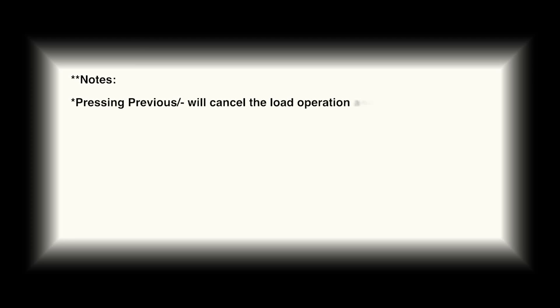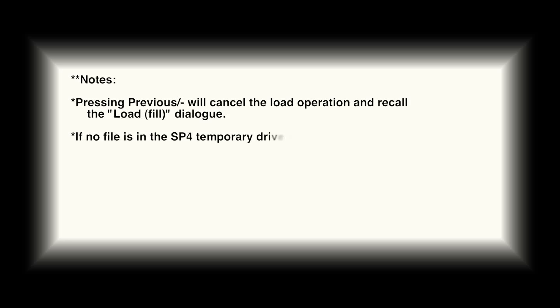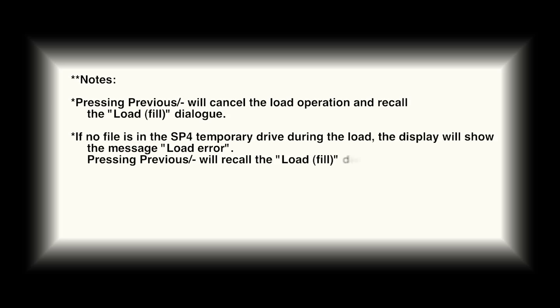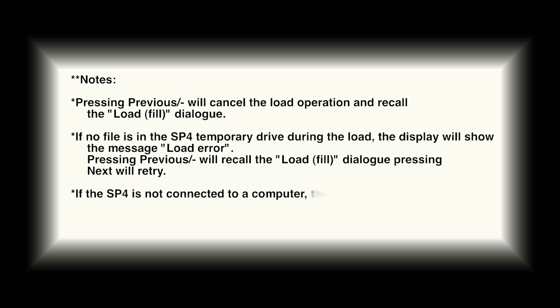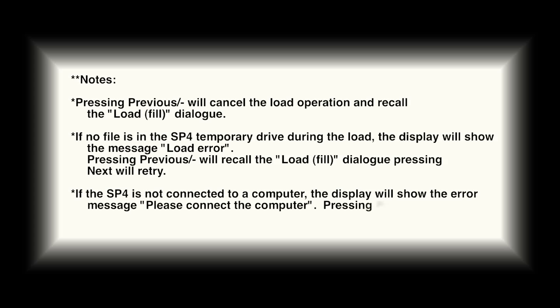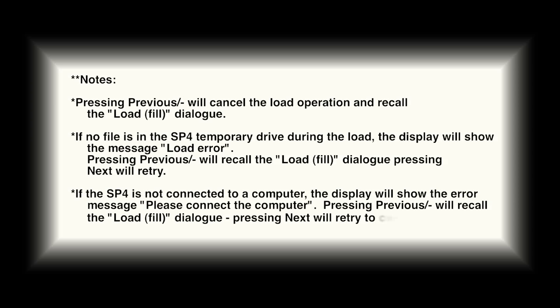Pressing previous will cancel the load operation and recall the load fill dialog. If no file is in the SP4 during the load, the display will show load error. If the SP4 is not connected to a computer, the display will show please connect the computer.